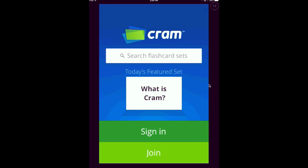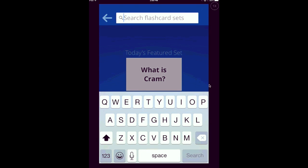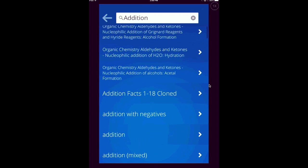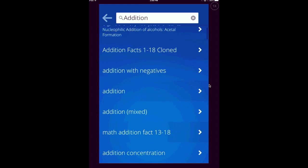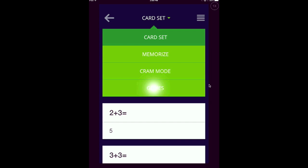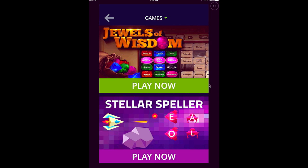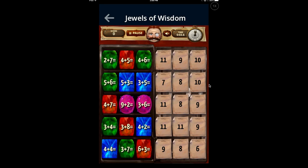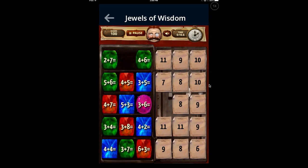Now I'm going to search flashcard sets. I could take a look at, say, addition — and this brings up a whole bunch of submitted ones. This is one of the benefits when you create an account: you can add your sets to this public collection. I'm going to do this one as a game. I have a choice here with games — I could do Jewels of Wisdom or Stellar Speller. I'm going to do Jewels of Wisdom. With this one, I just need to figure out that 9 plus 2 is 11. This is similar to some of the other apps that kids could play as games. Notice it has a little timer up there — so a nice handy app for being free, it gives you a lot of options.